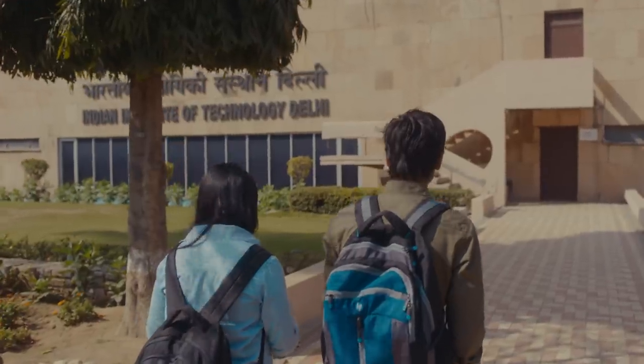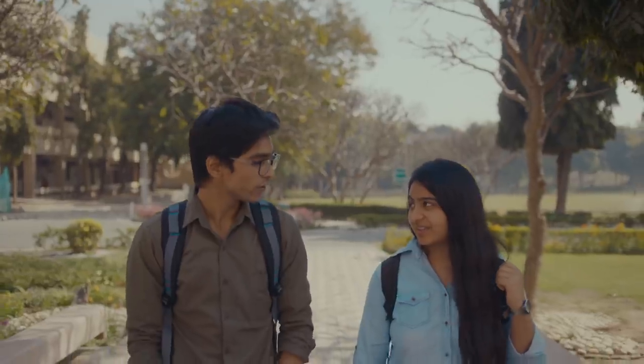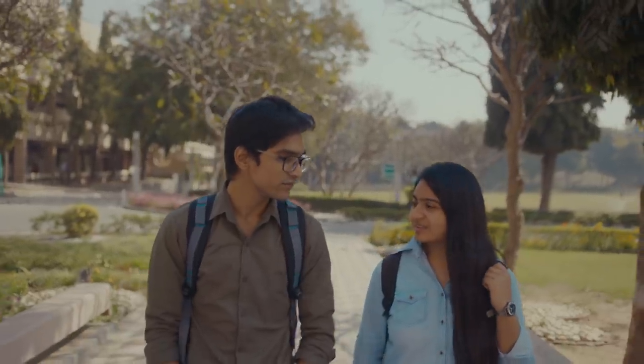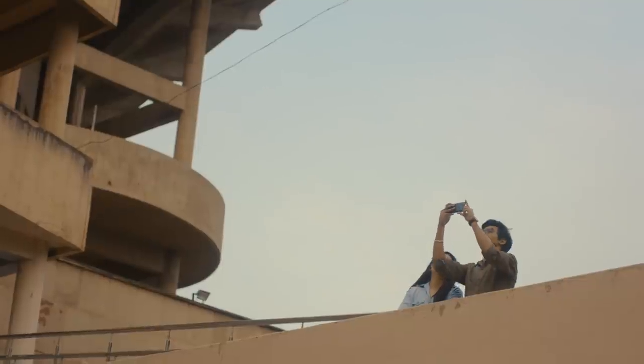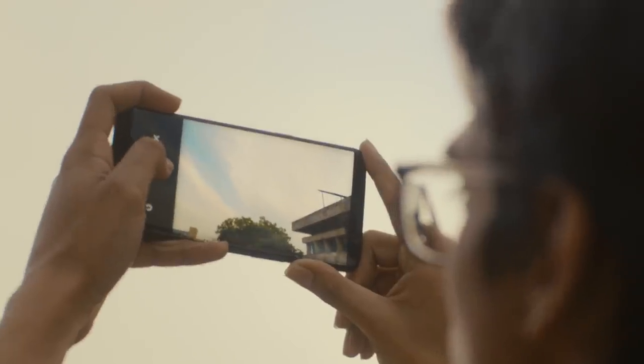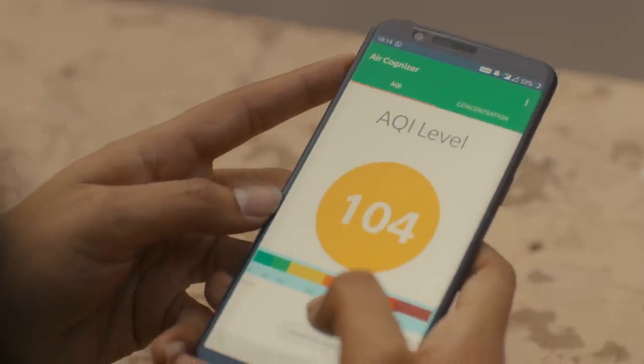We are engineering students and we strive to do something for social good. So we came up with the idea: why not make people aware of the air quality around them? AirCognizer is a mobile application which allows you to click a photo of the sky region and it helps you to know the air quality around yourself.